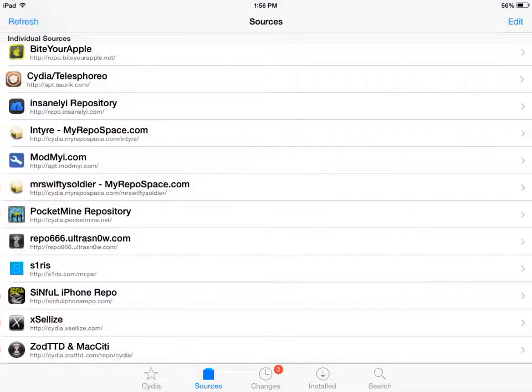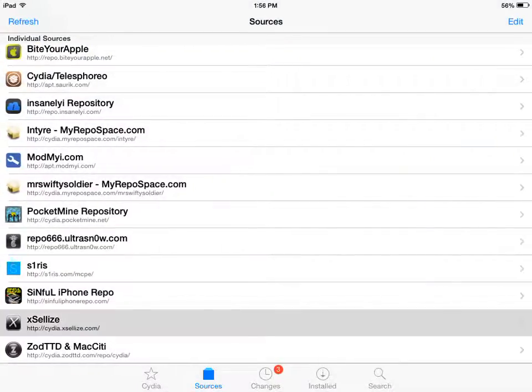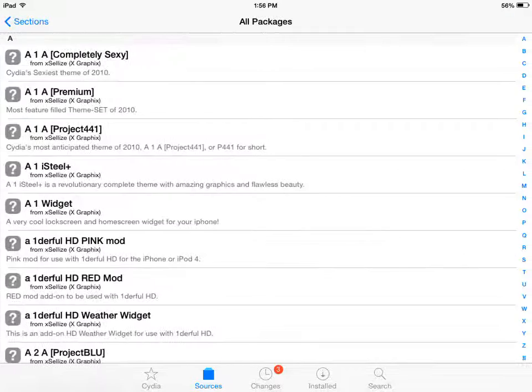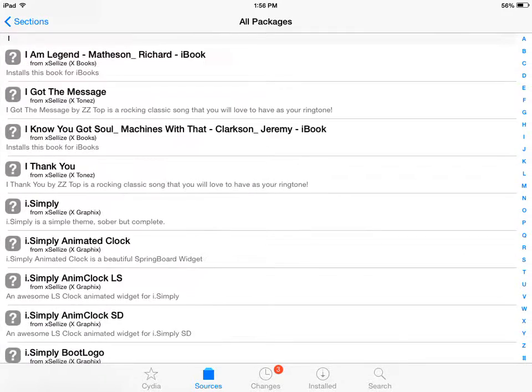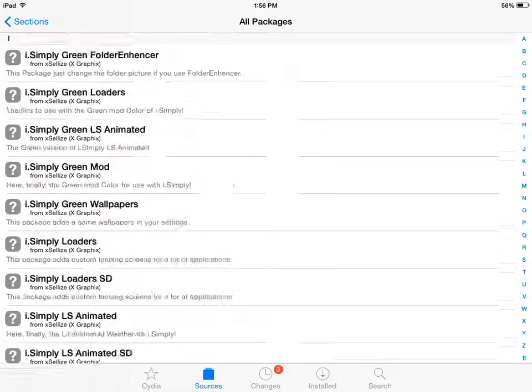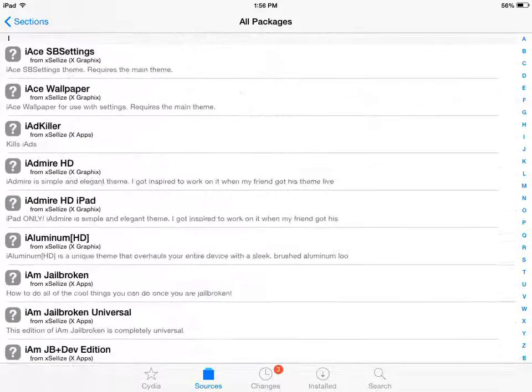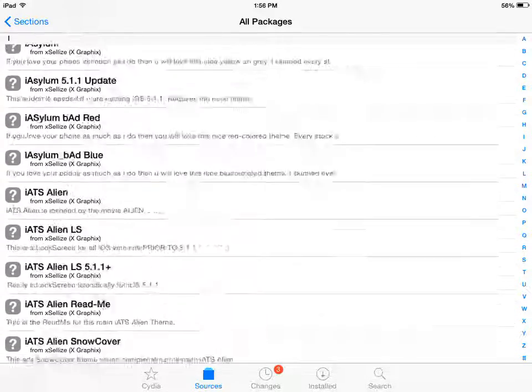So what you want to do now is you want to tap on it. You want to go to all packages and then you want to go to the I section and look for iFile.